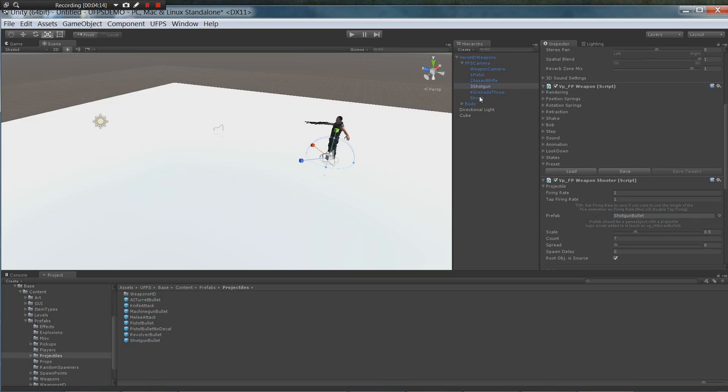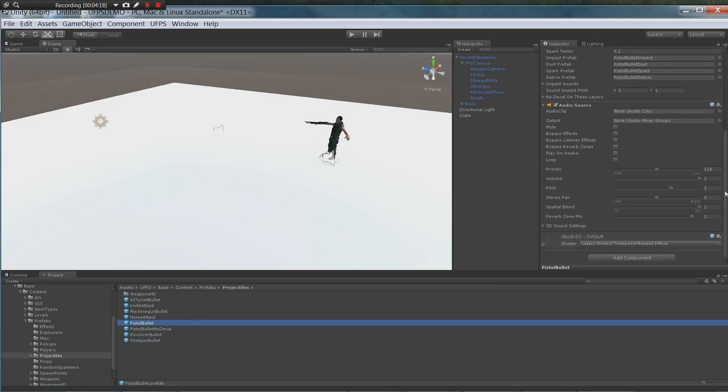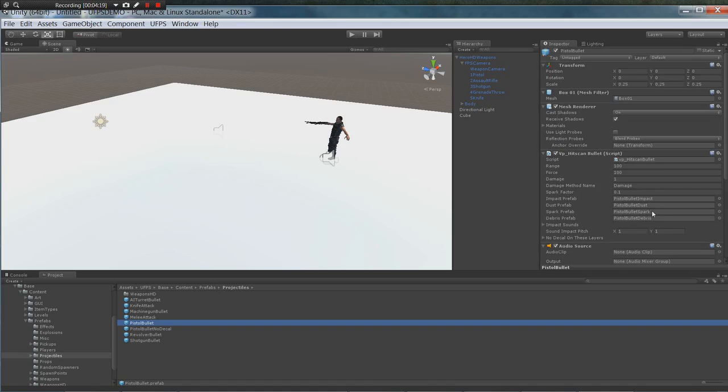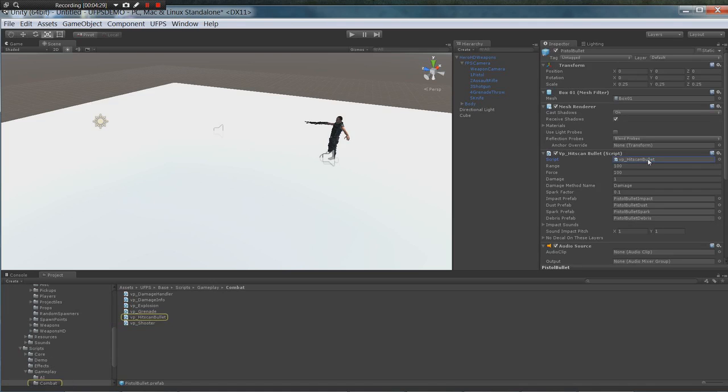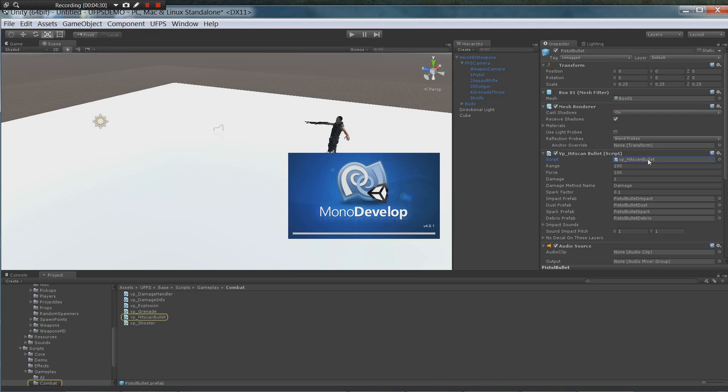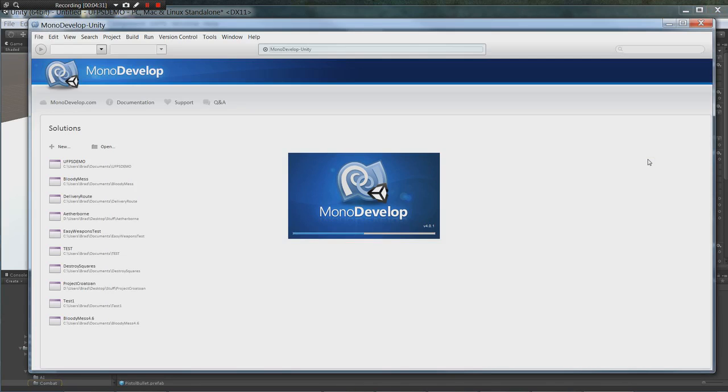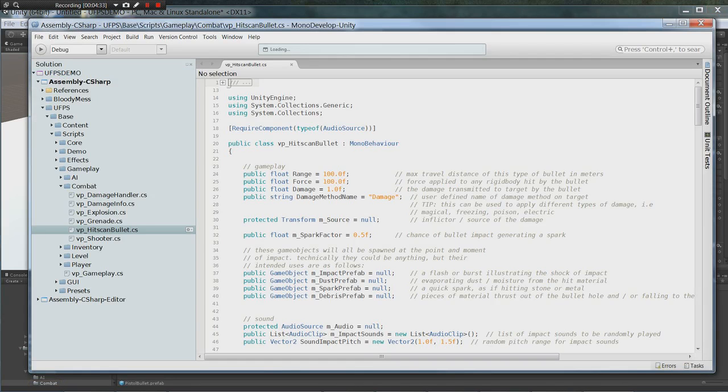Okay. So the next thing we have to do is if you open up or click on one of these, we need to make some changes to the hitscan bullet script along with a couple other scripts to make the system work correctly. So let's go ahead and open up that in MonoDevelop. And then we're going to open up two other scripts.